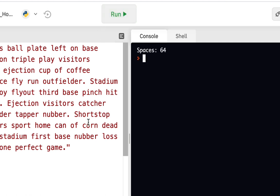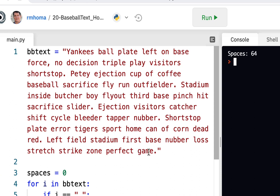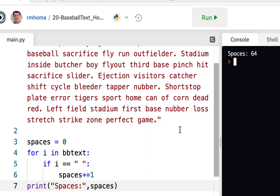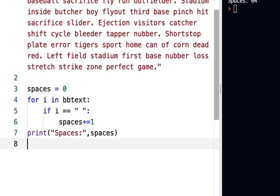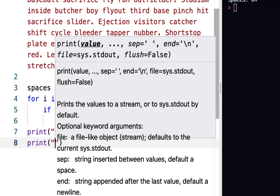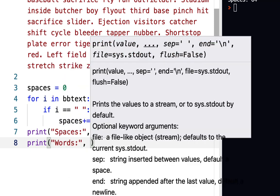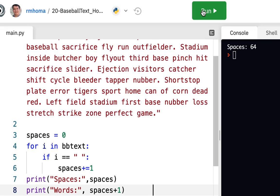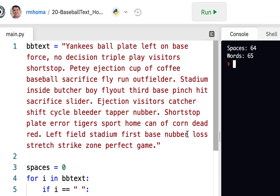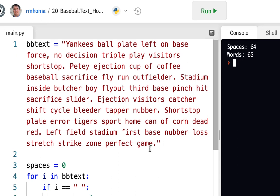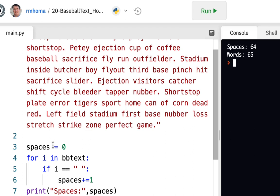We come up with 64 spaces. If there's a word and a space pattern, and we have 64 spaces, there would probably be one more word at the end since there's no trailing space. So words would be spaces plus one. There are things we're not accounting for — periods, commas — but we're only counting spaces, so that's all we worry about here. You could print: words, spaces + 1.